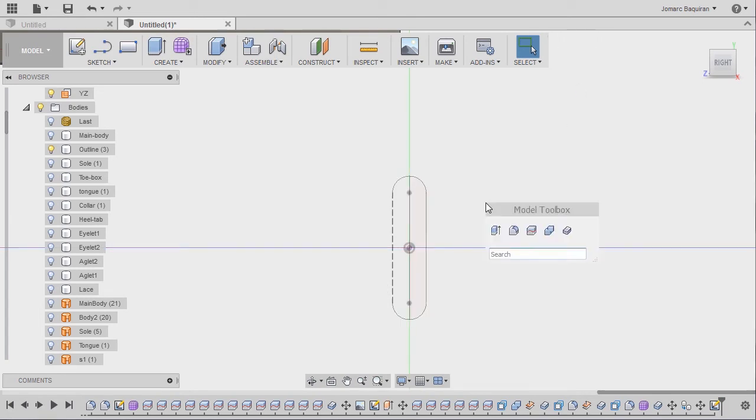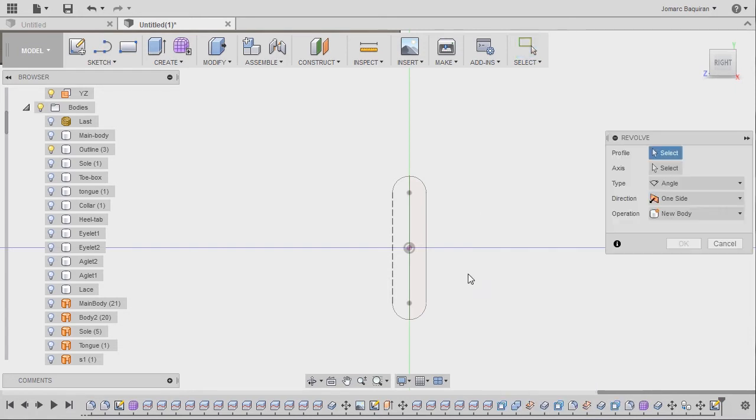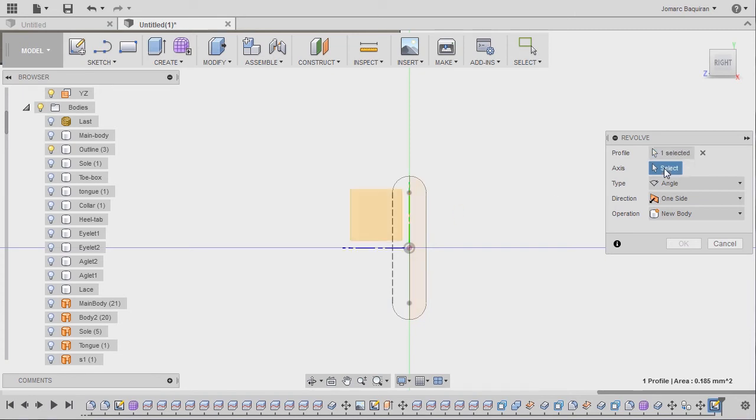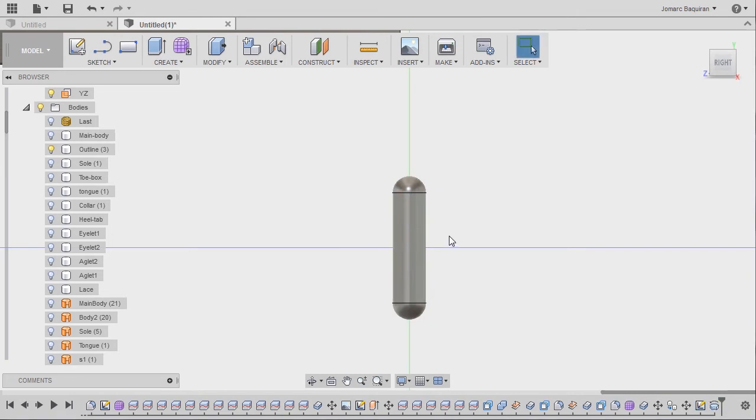Hitting S and typing RE, grabbing our revolve tool. For the profile, selecting this profile, activating our axis, selecting this line. Operation new body, the angle to be 360 degrees, and hit OK.